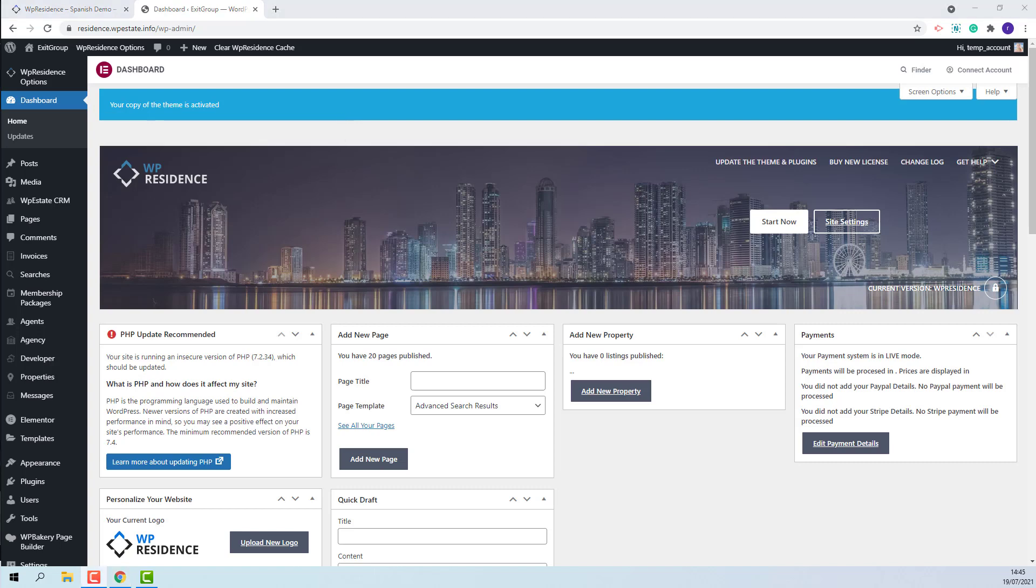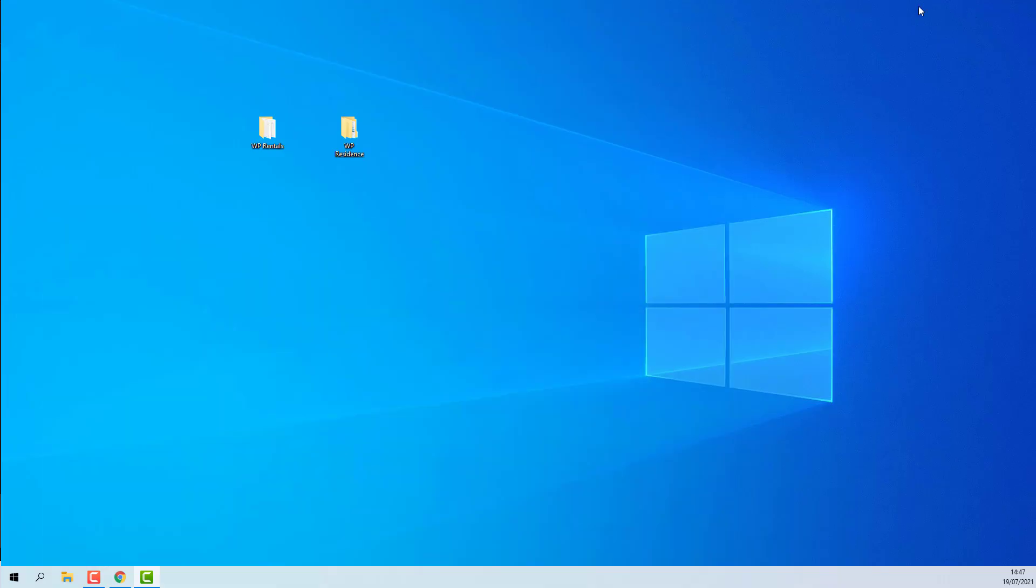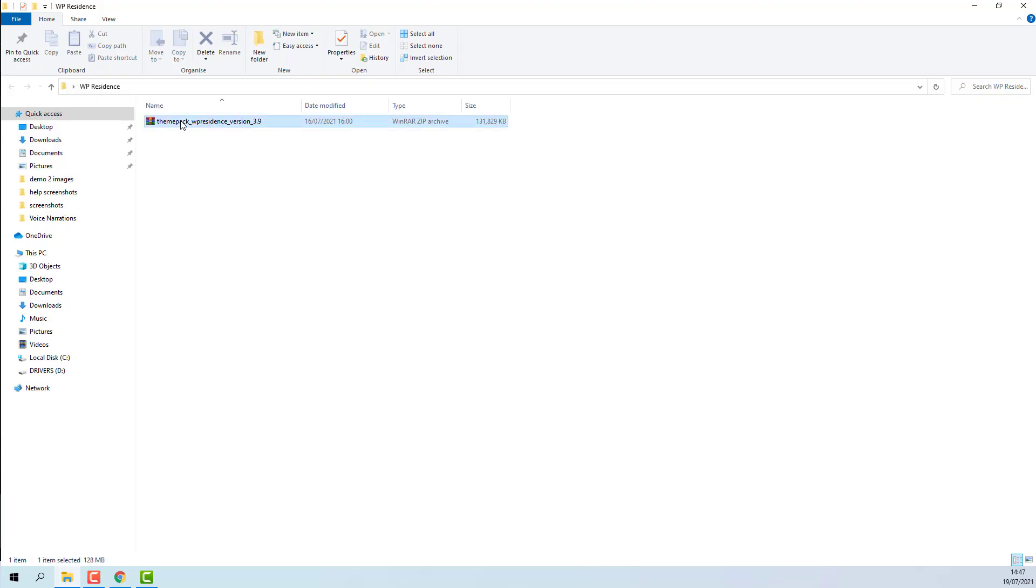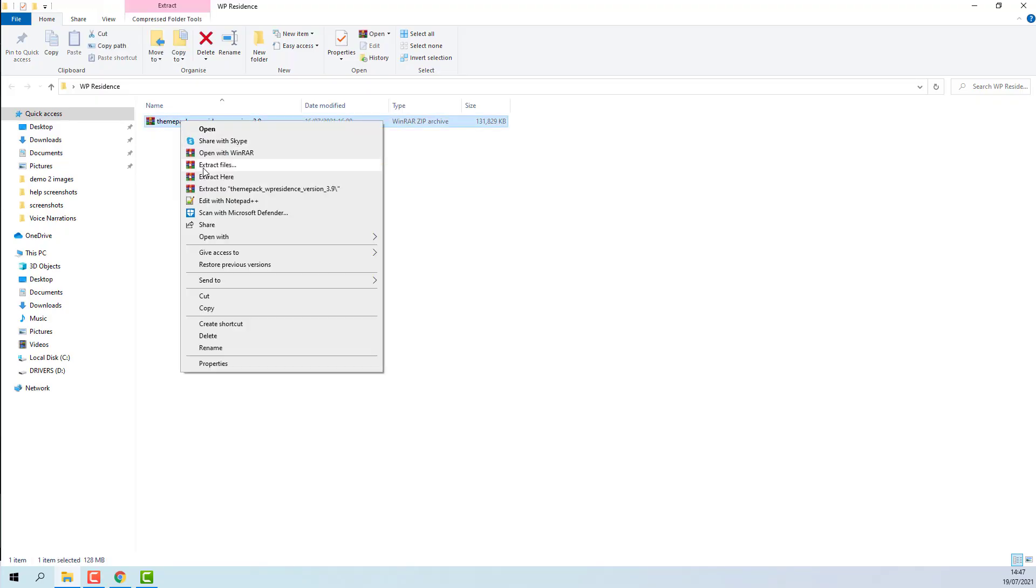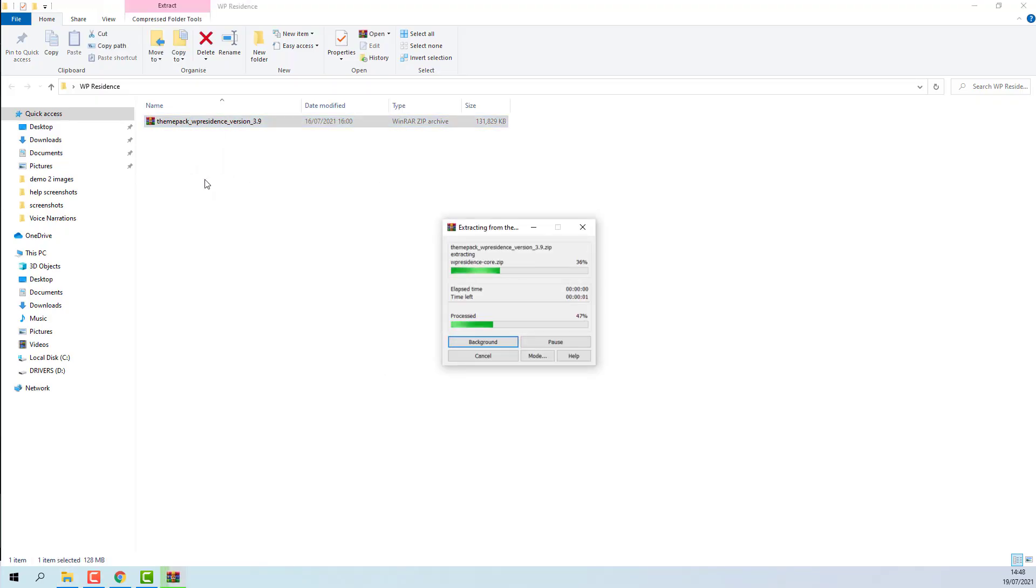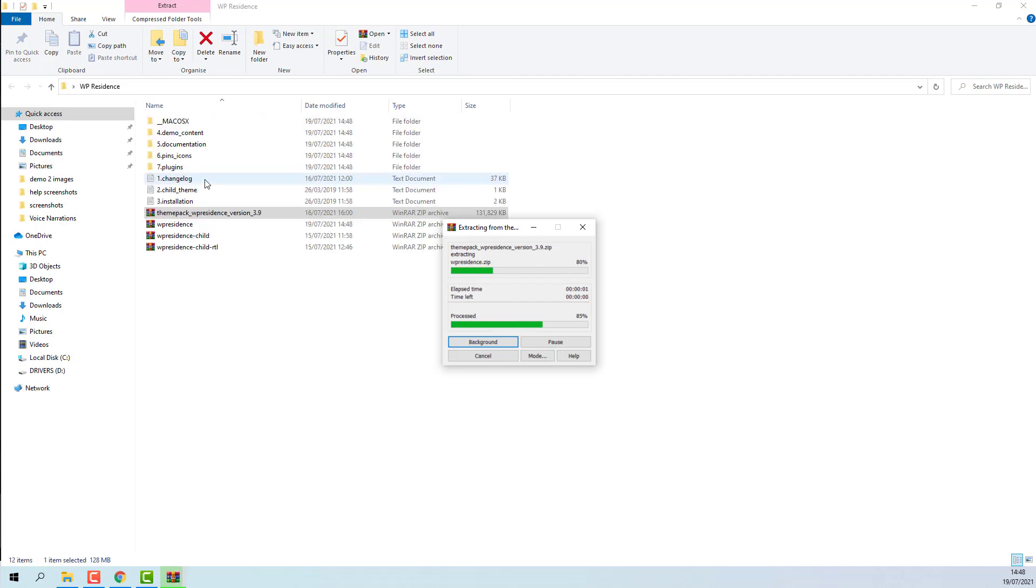Since I will show how to import a language demo I will need to install the child theme as all language files are saved there. In child theme you will also have the right-to-left CSS file that is necessary for the right-to-left design. I have the theme pack saved on my desktop. I will unzip and this is the file that I need to install.